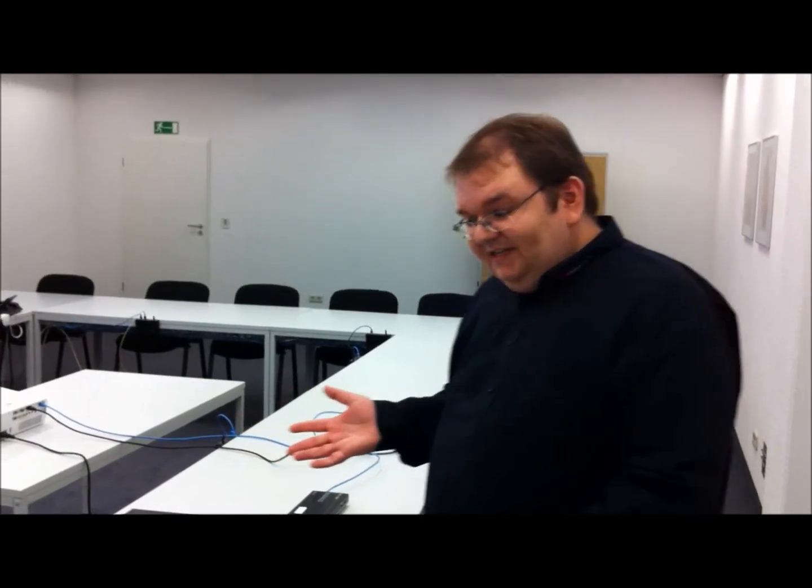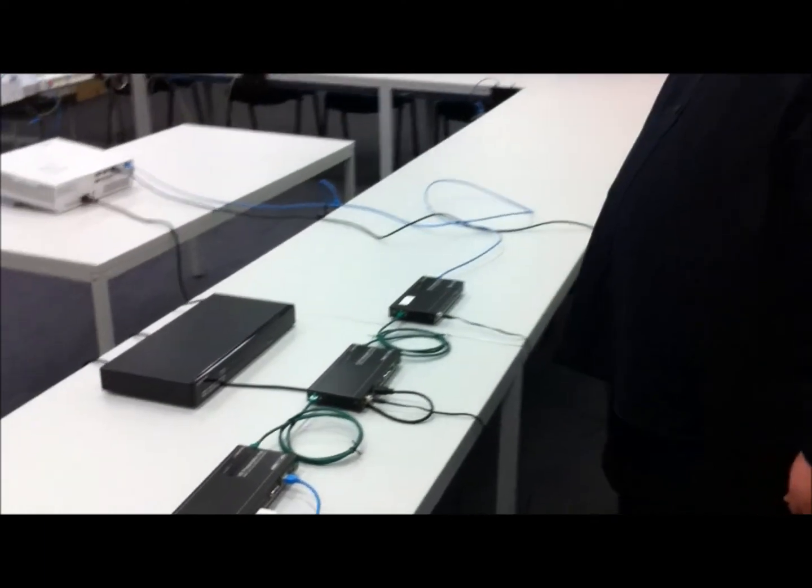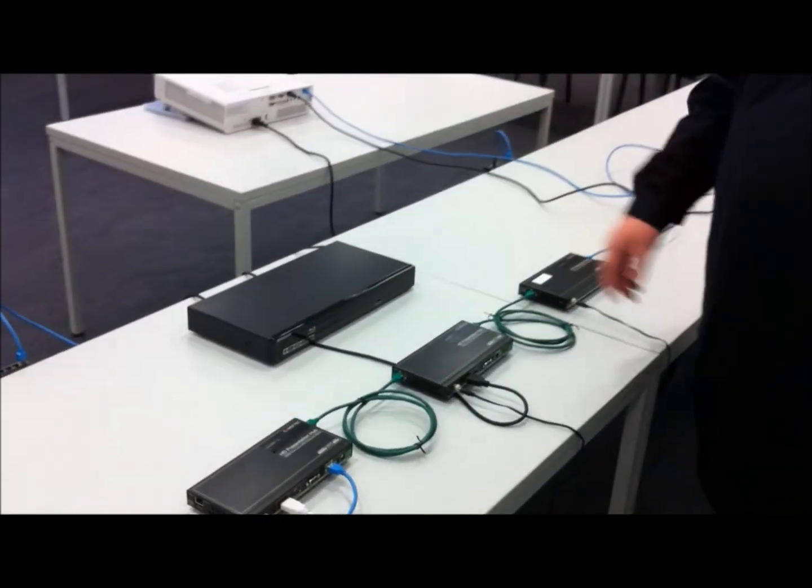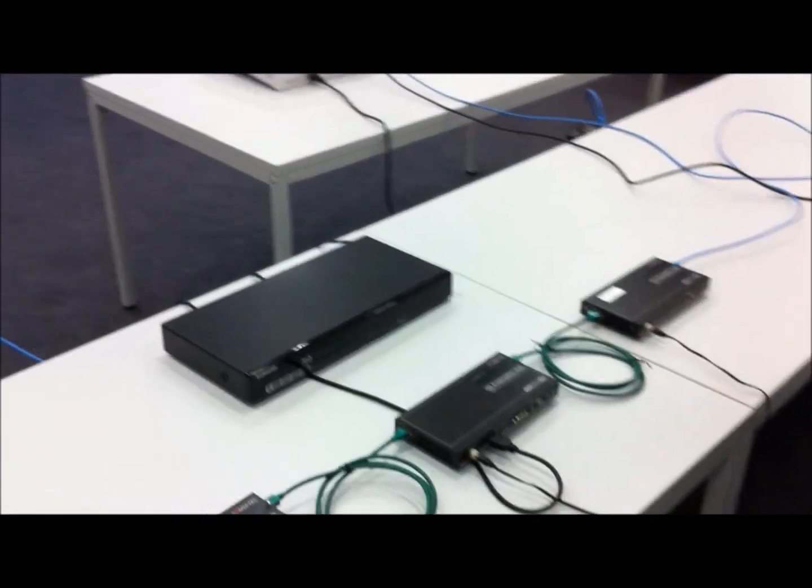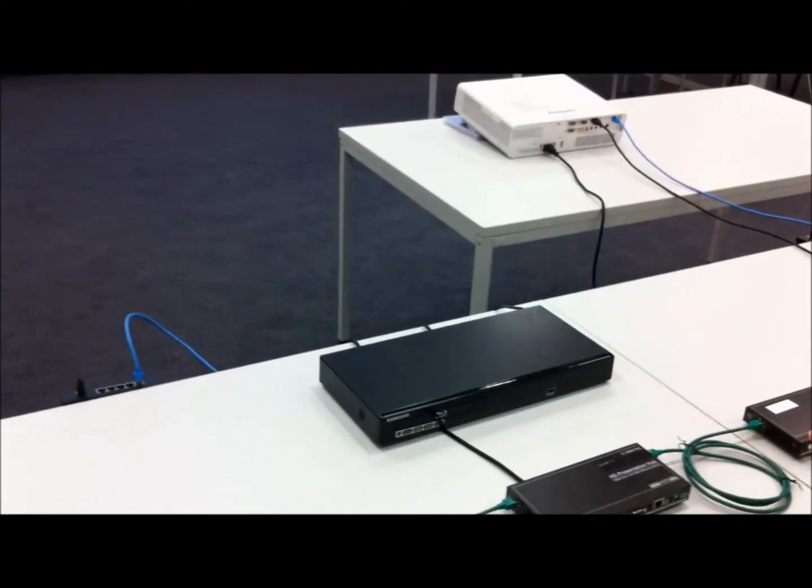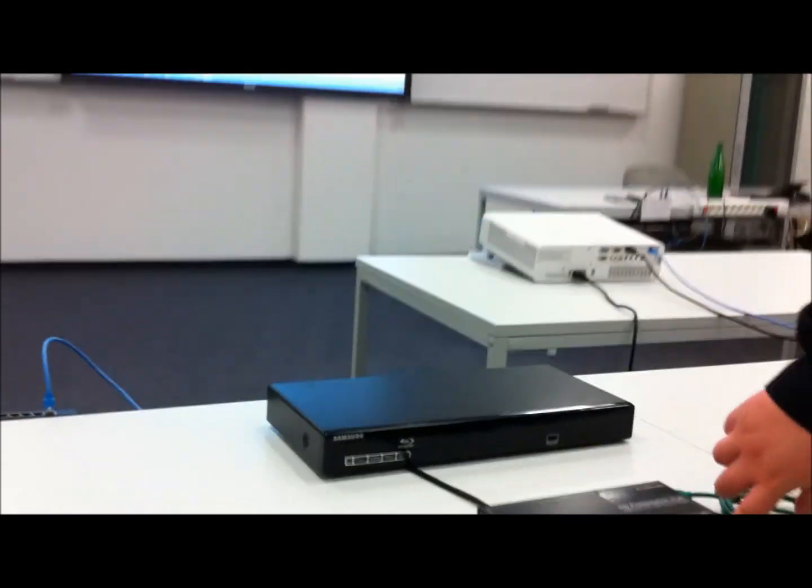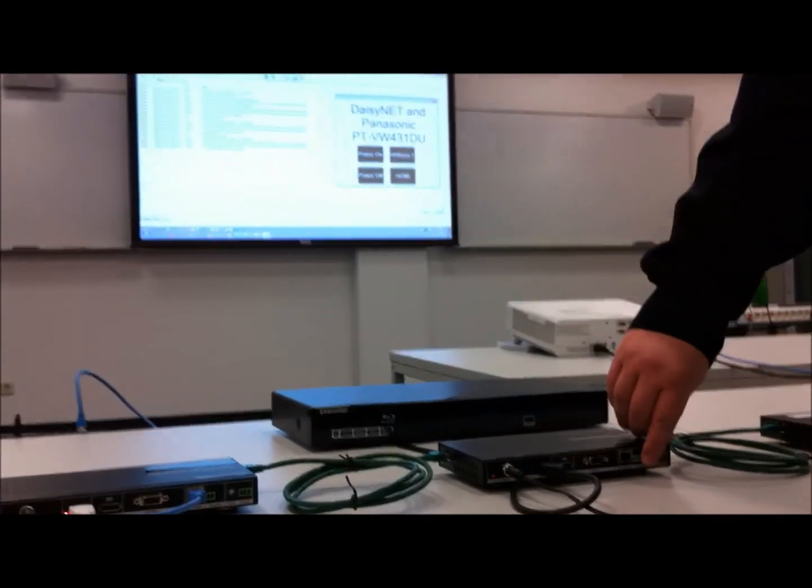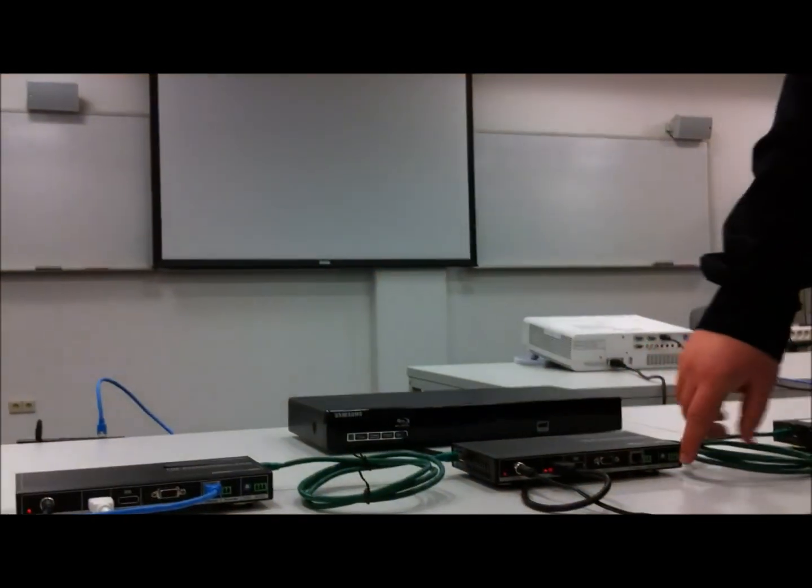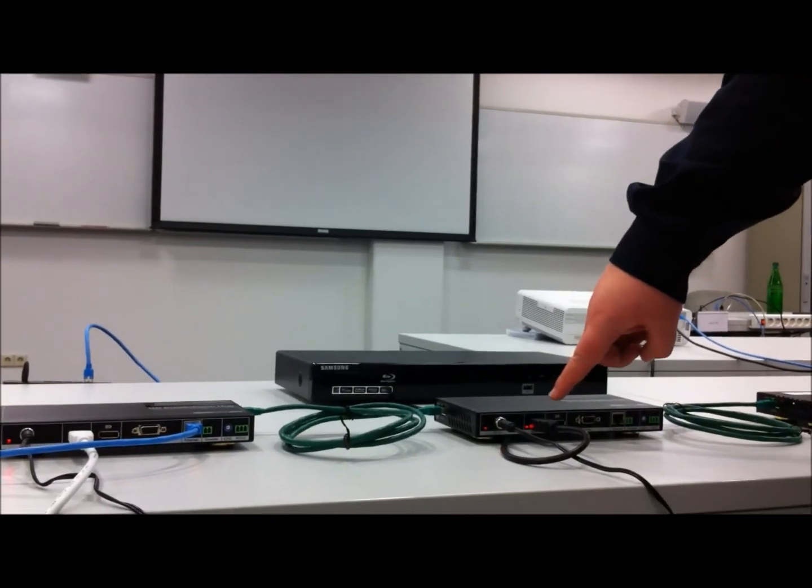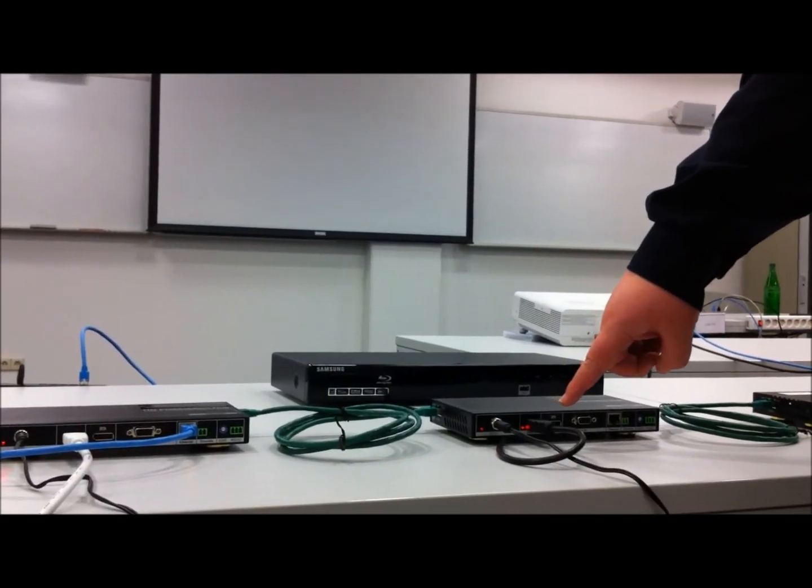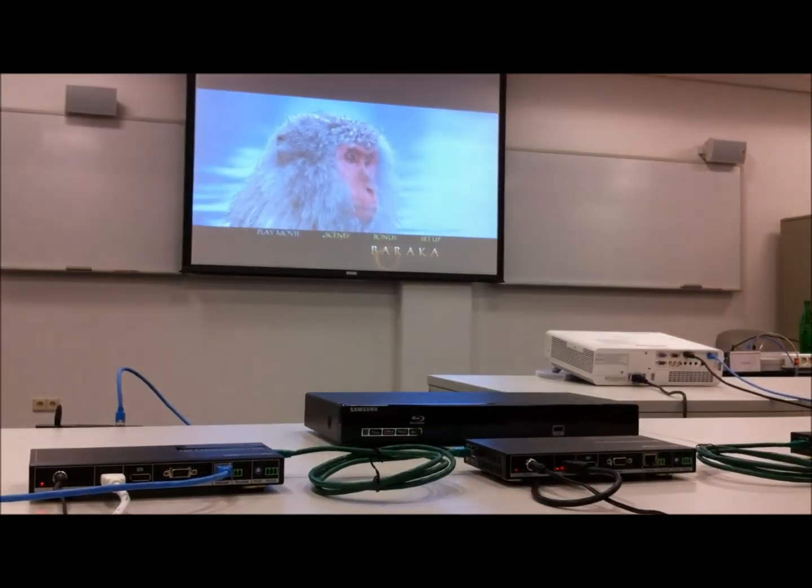The switching of the signal sources, when you have a look here, when we look at the screen and at the device. When I press the show me button here, then a red light turns on here, and this HDMI signal will now be transmitted to the screen.